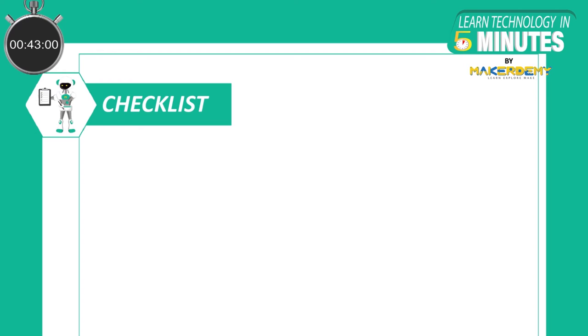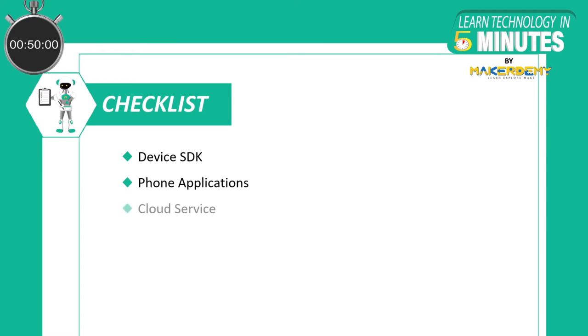Now let us look at the 4 main components of the ESP Rainmaker: Device SDK, Phone Applications, Cloud Service, and Host Utilities and Features. Let us look at them one by one.